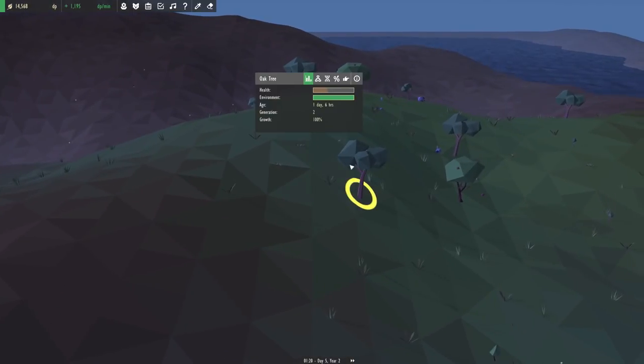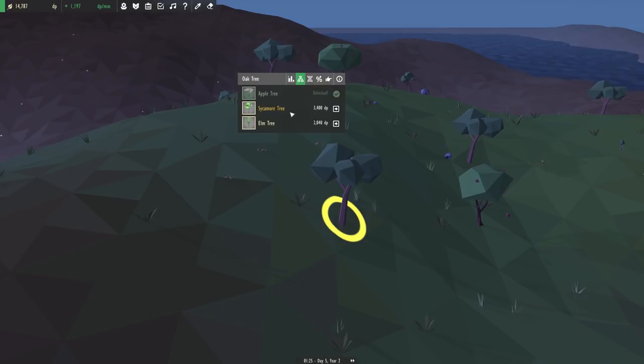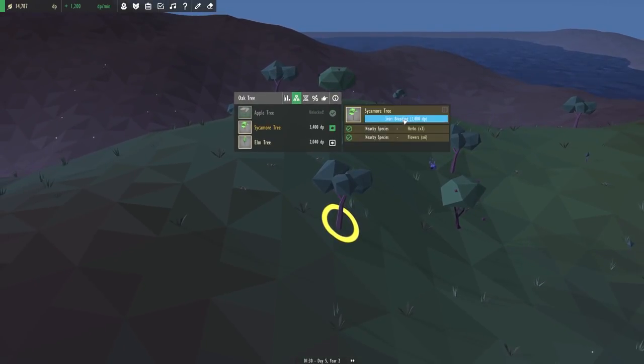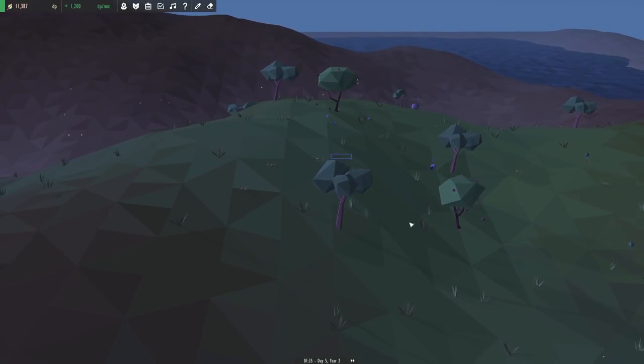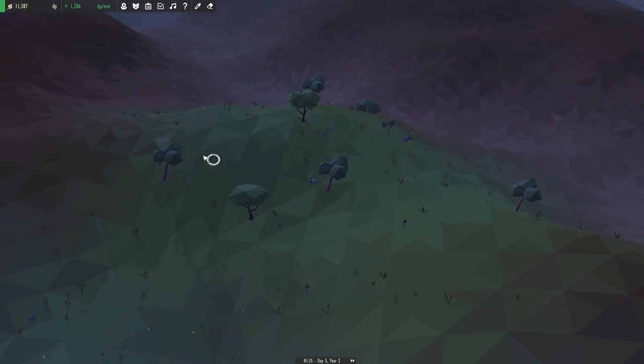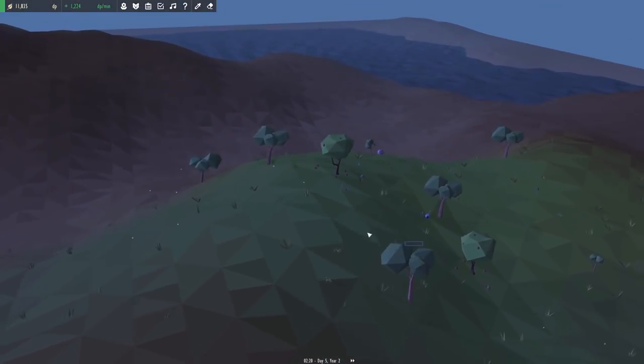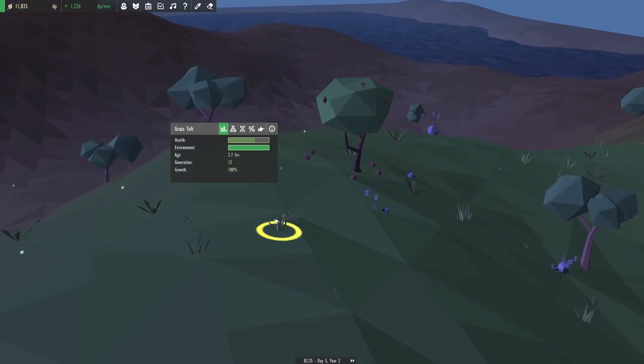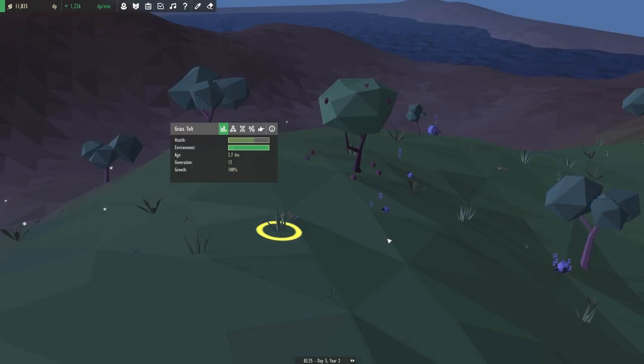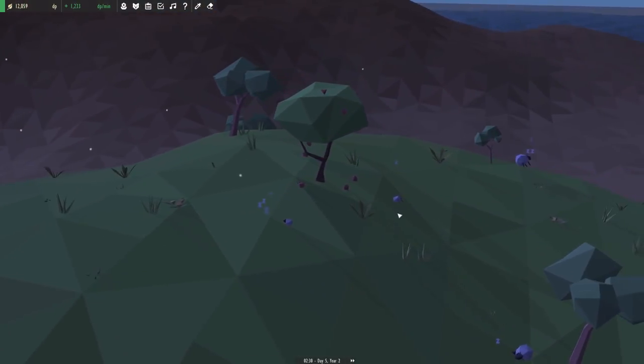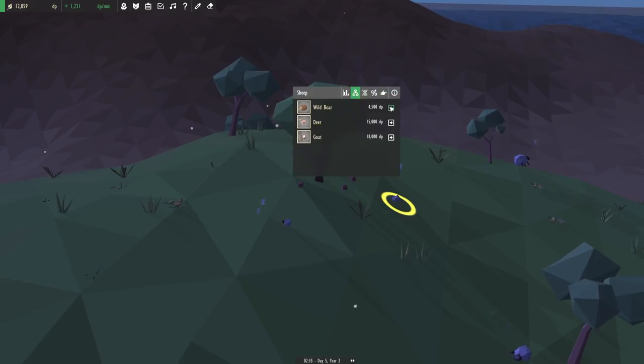So do we have enough of the flowers around here now to start evolving our oak tree? Yes, it looks like we can make the sycamore tree now. So go ahead and start evolving that for us too.